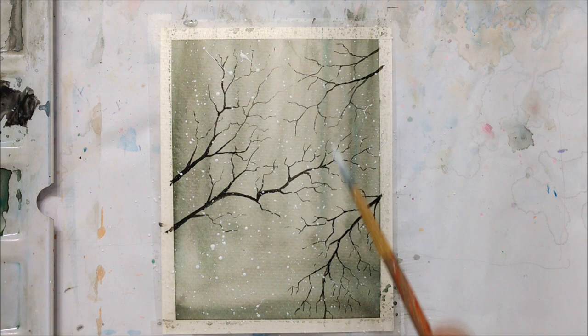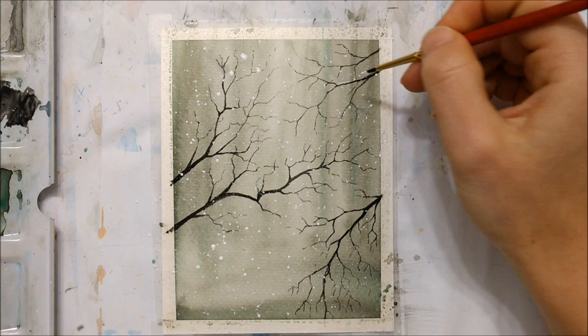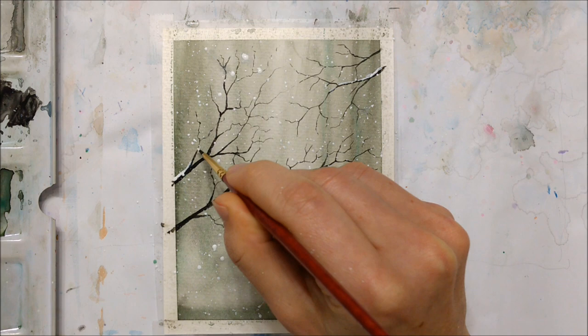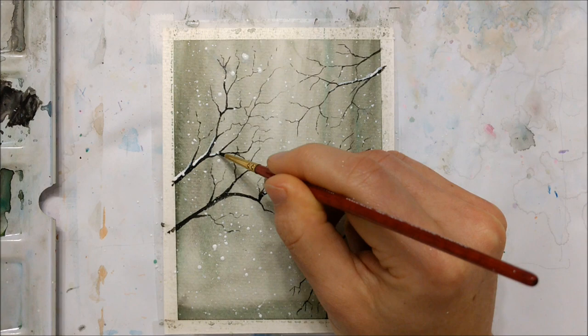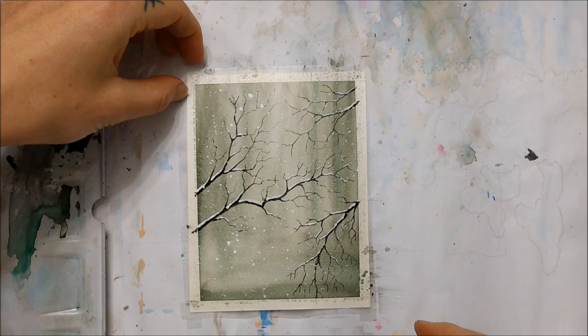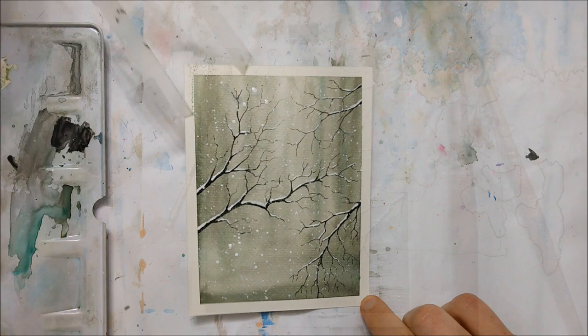And then you can also take that white acrylic paint and paint some snow onto your tree branches. So I mostly just painted snow onto the thicker parts and the more horizontal parts of my tree branches. If I tried to put snow on every single little twig and branch, it would take a very long time and I feel like it wouldn't really look realistic because some of the branches are obviously vertical, so snow would have a hard time binding to those.